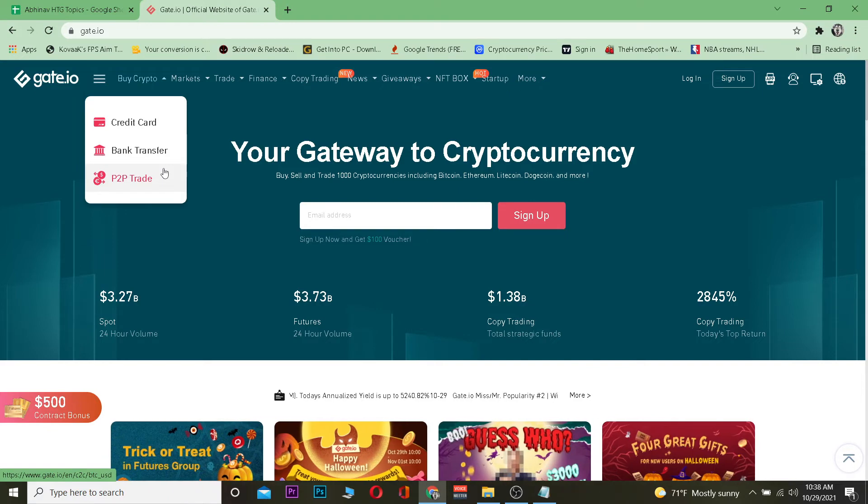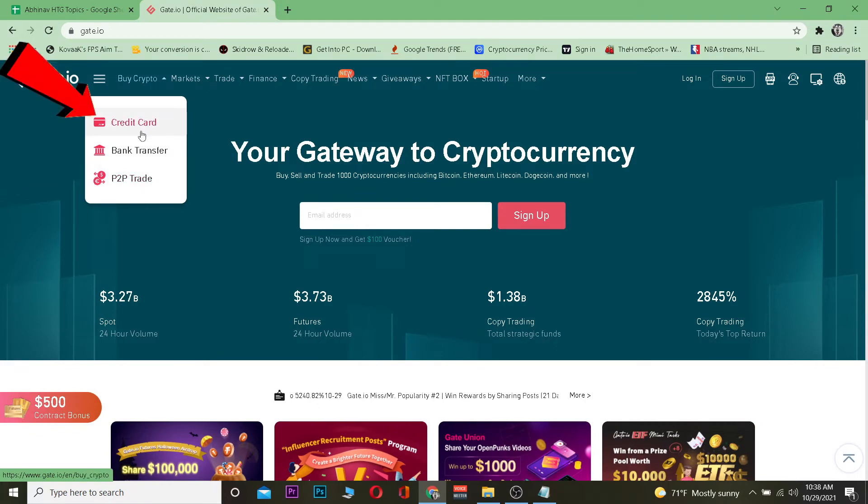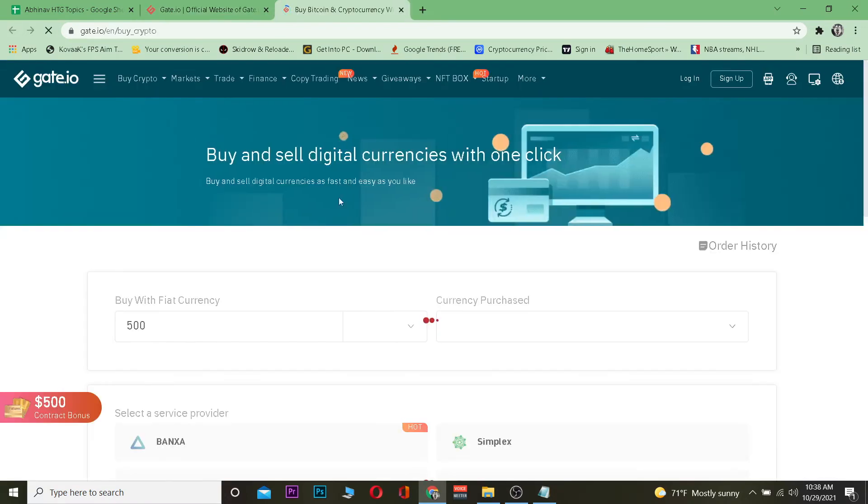With credit card, it's going to use your credit card to buy Tether. You want to choose whichever option you like. Let's say I want to go with credit card - I click on credit card.